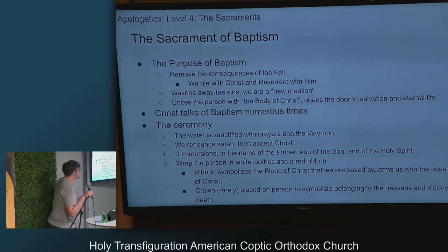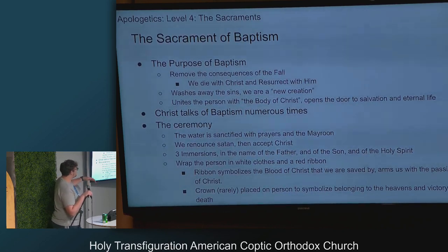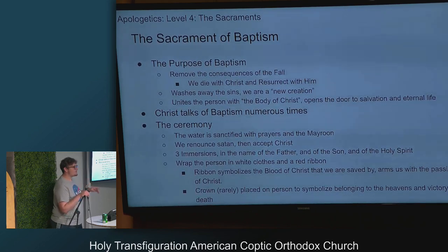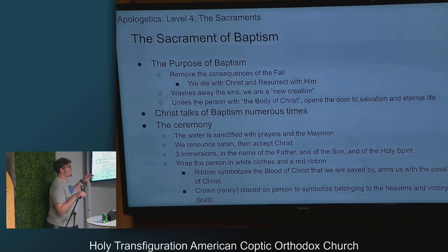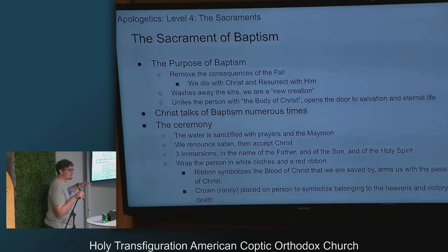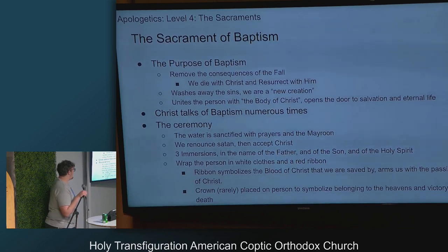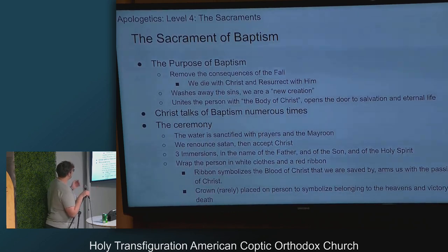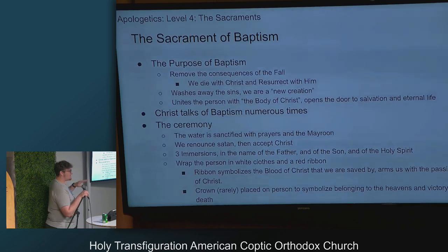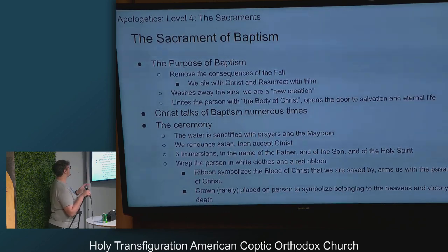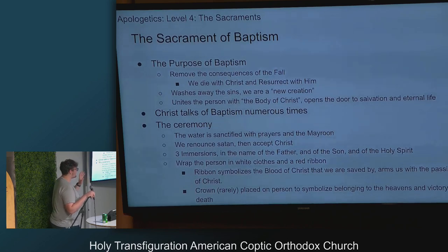Christ talks of baptism many times. For our actual ceremony, we do what's called the water liturgy — we sanctify the water with prayers and the myron, then we turn to the west and raise our right hand and say 'I renounce you, Satan' three times — that's the exorcism part. Then we turn towards the east, towards the altar, and accept Christ. For our baptisms we do three immersions in the name of the Father and the Son and the Holy Spirit. Then we wrap the person in white clothes and a red ribbon.